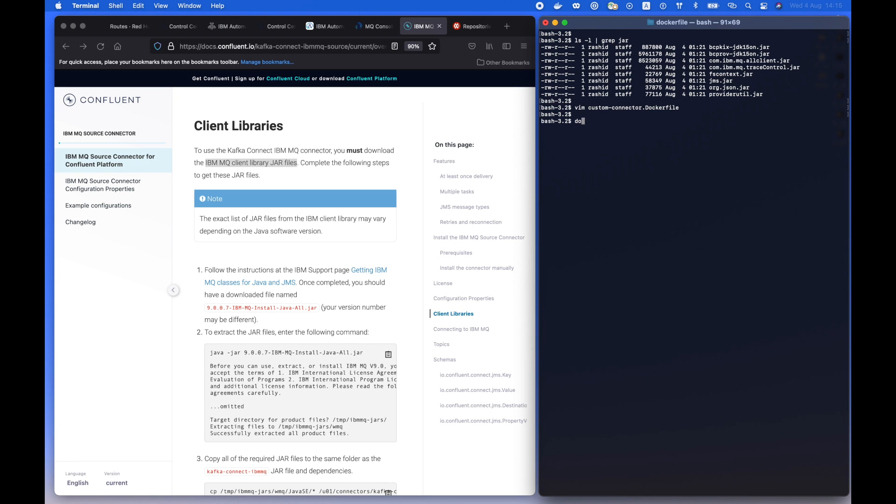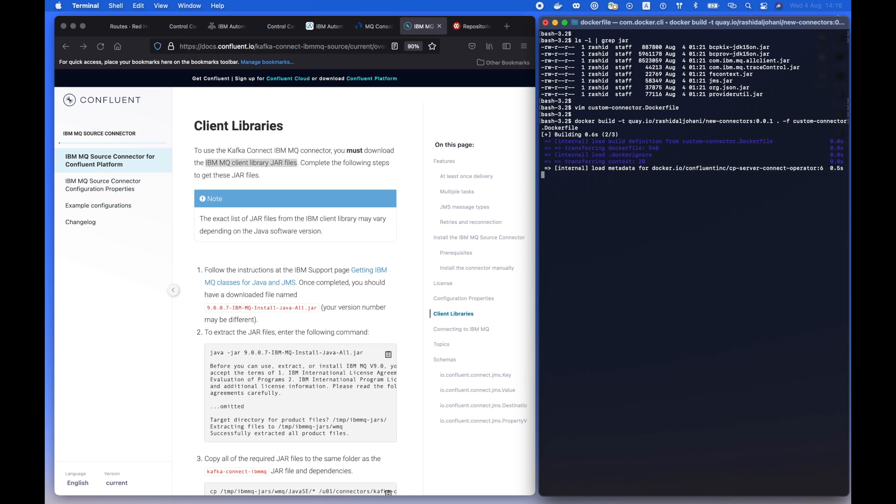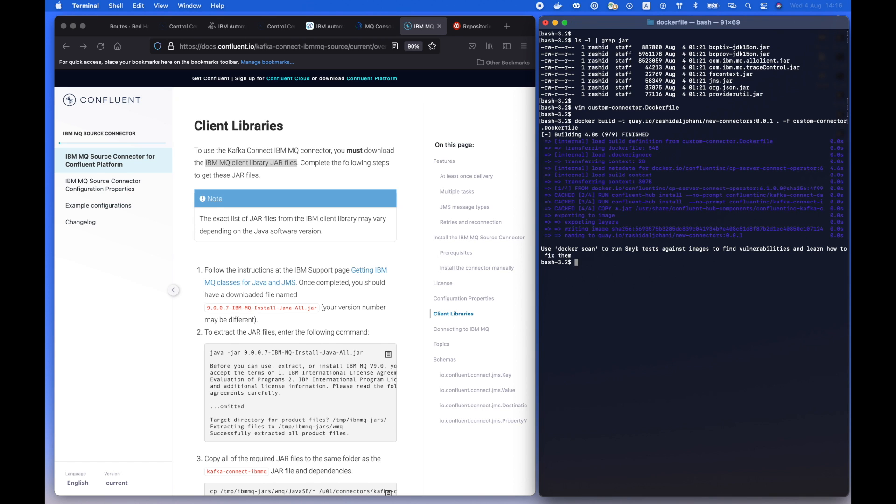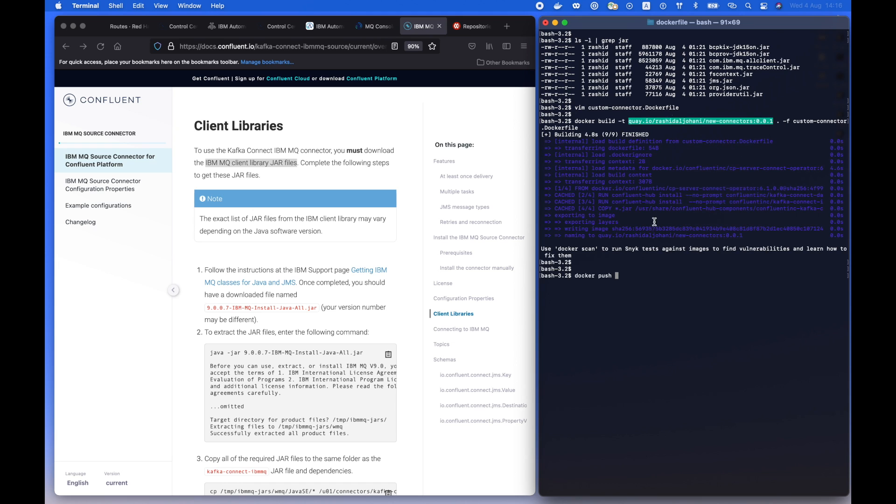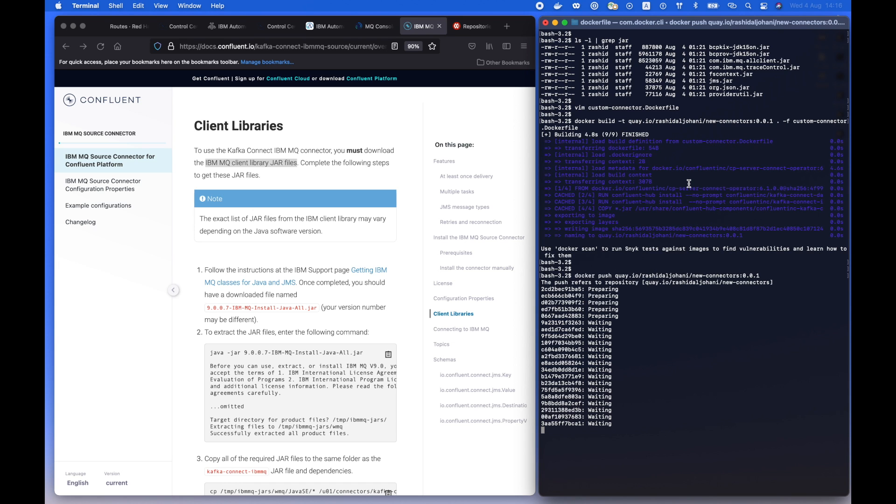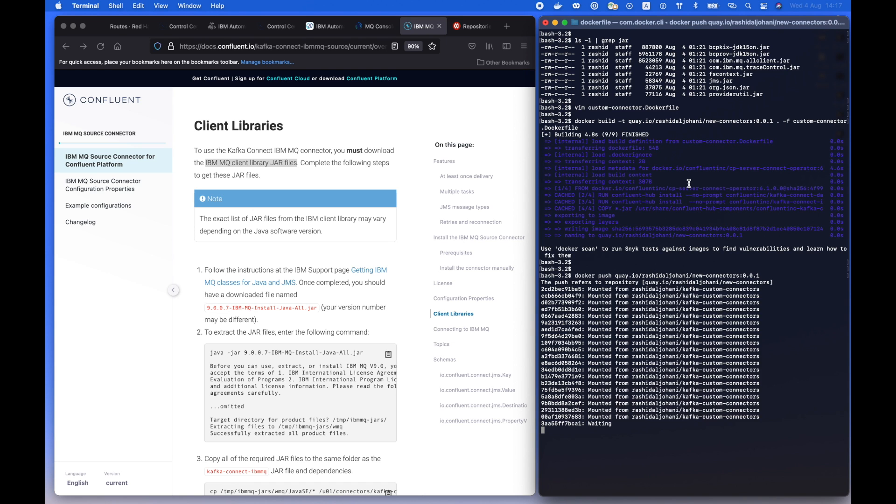Now, let's start building that image by using Docker build and passing the tag and the name of the image and the Dockerfile. Once that is done, now let's push it to our registry. We're going to wait for a few seconds. There we go. That's done right now.